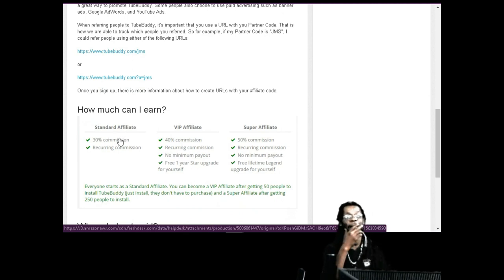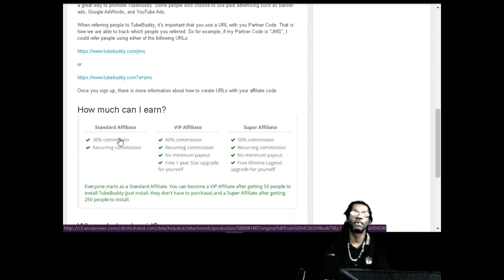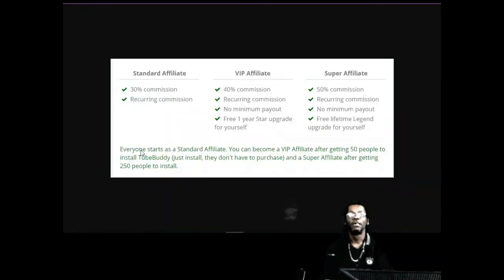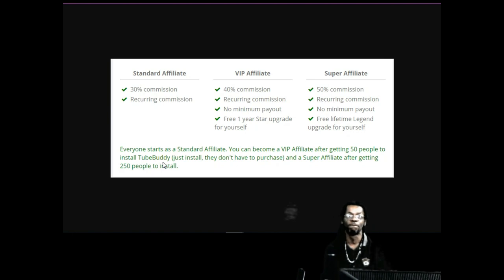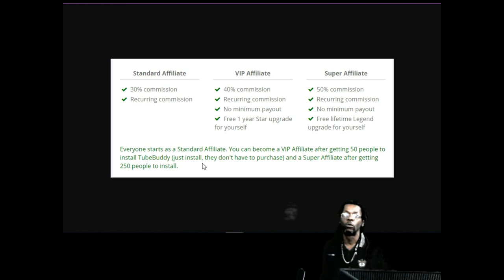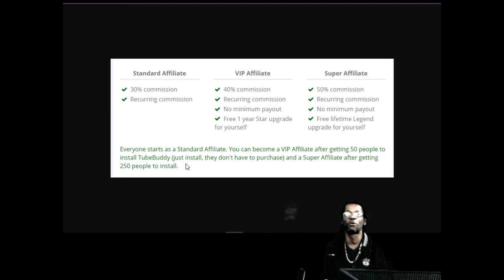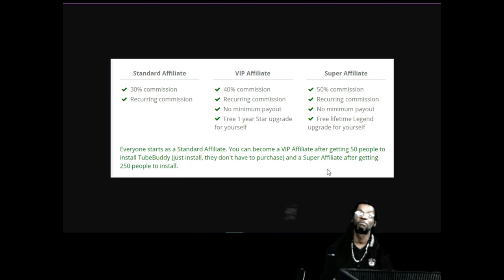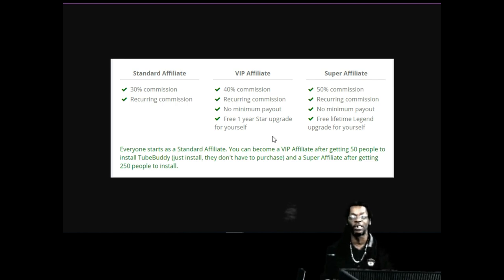How much could you earn? As a standard affiliate - everybody starts off as standard when you first sign up - you earn 30% commission, and a recurring commission if someone upgrades. If you get 50 people to install Tool Buddy, you can become a VIP. And if you get 250 people, you'll become a Super Affiliate and get a lifetime legend upgrade for yourself, plus 50% commission with no minimum payout.